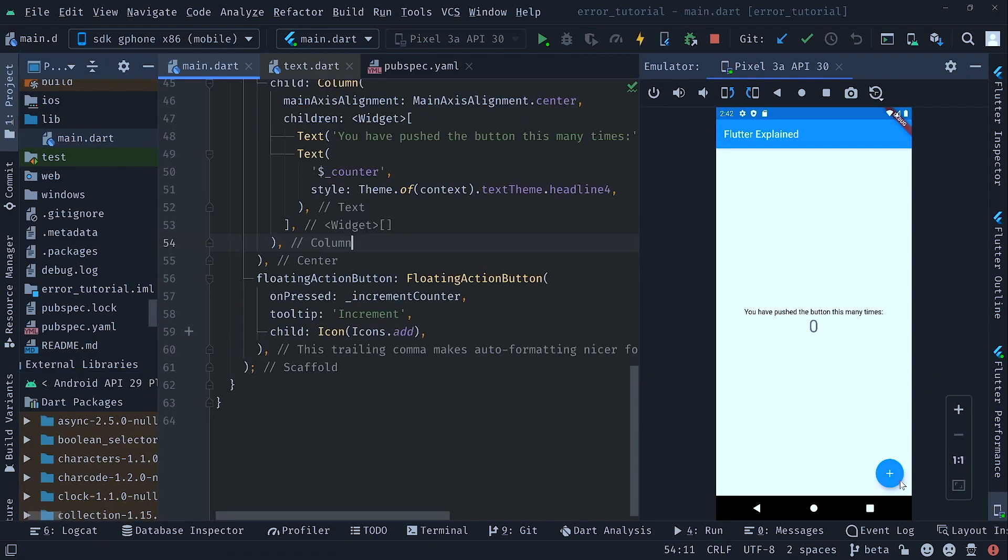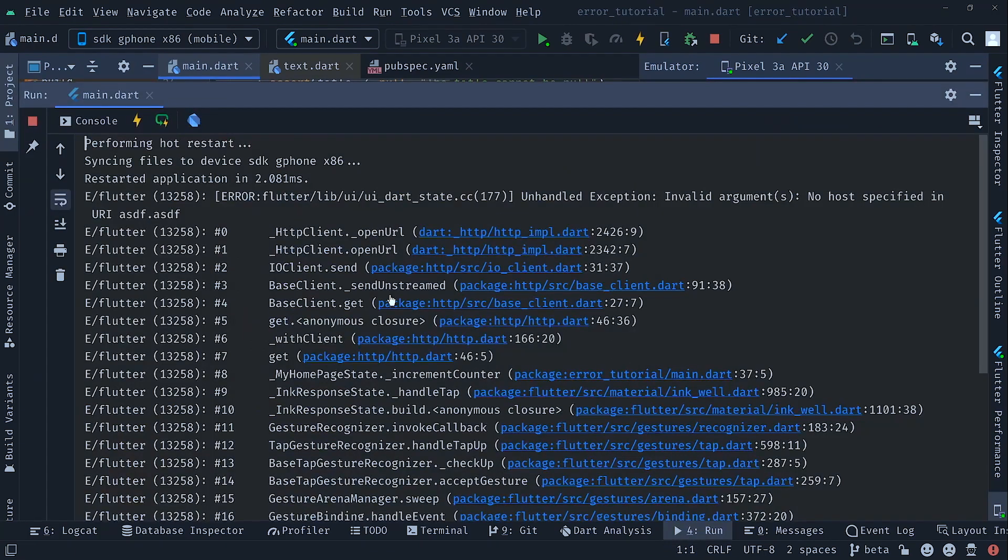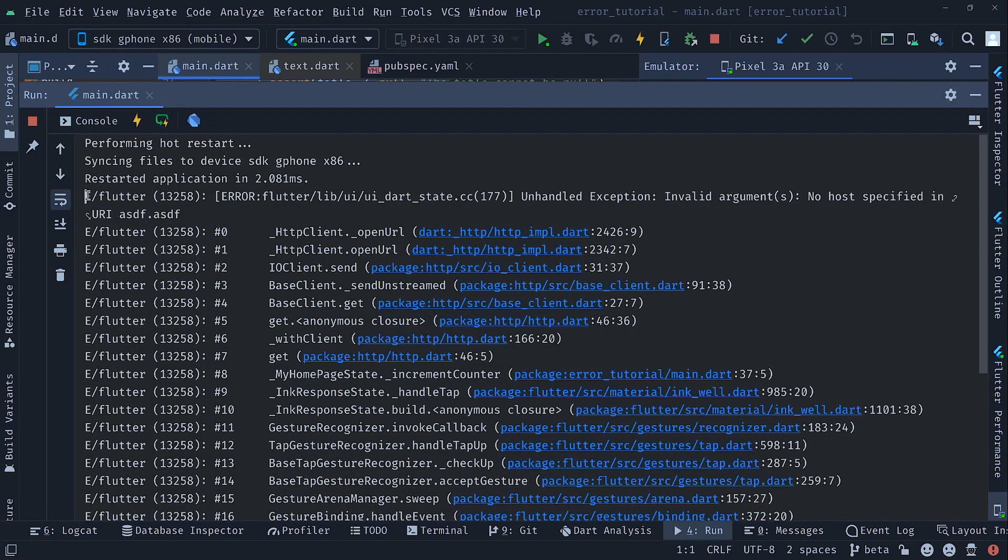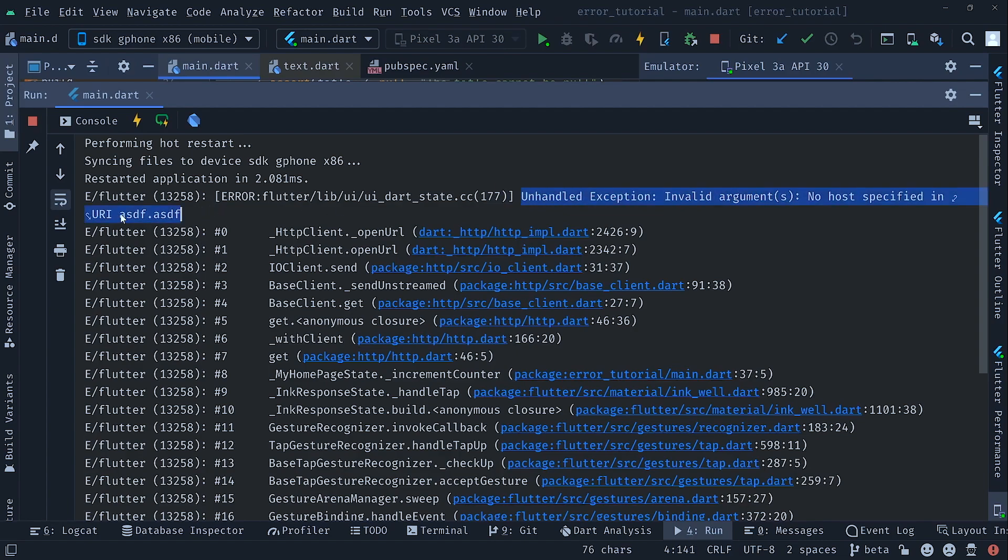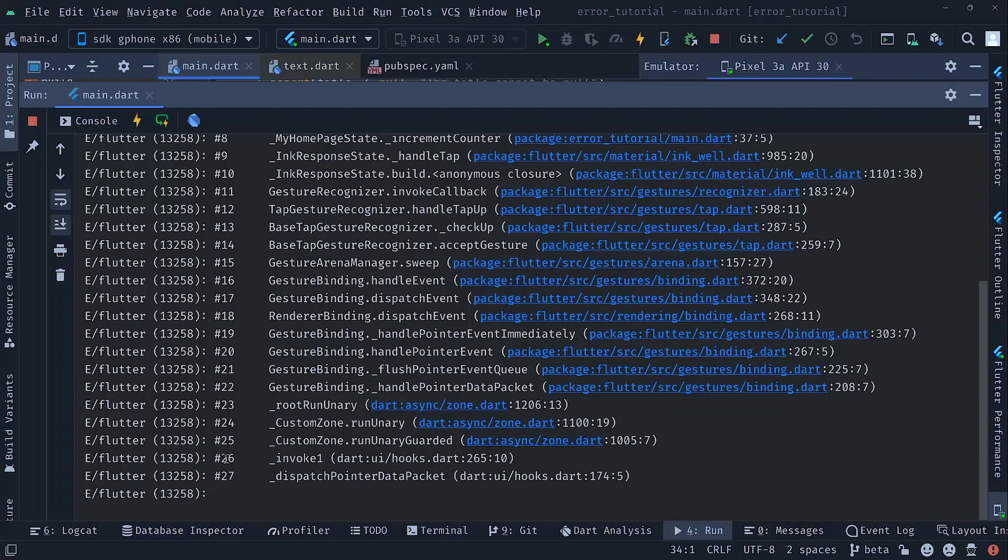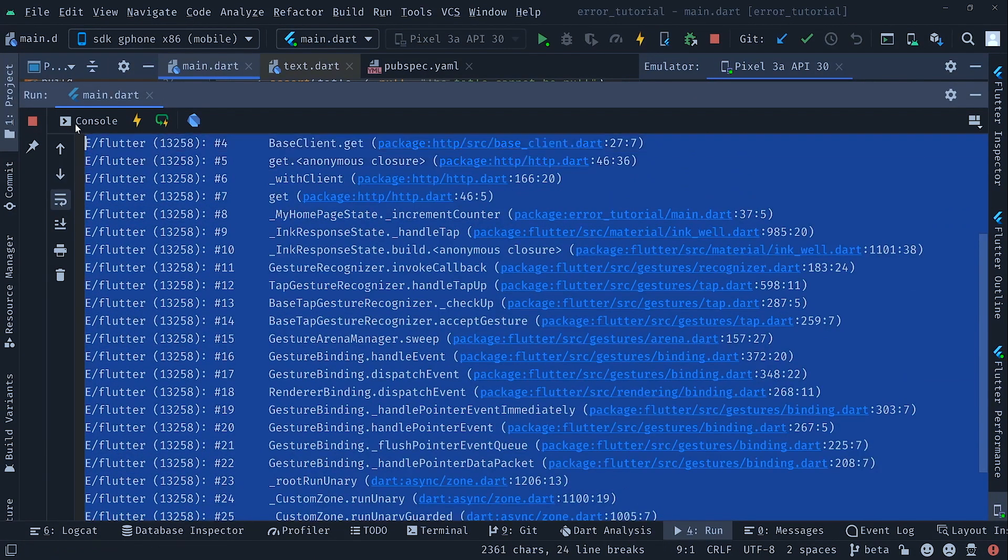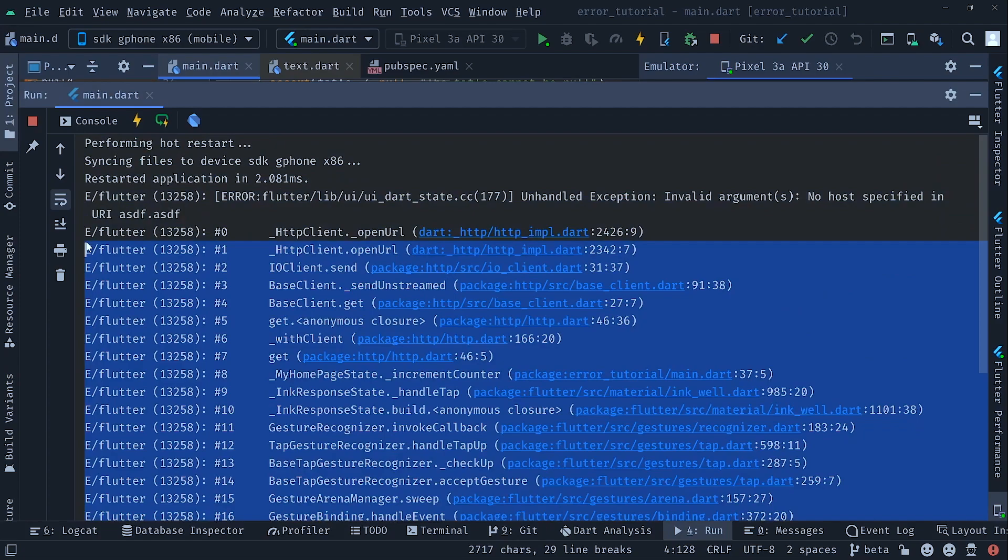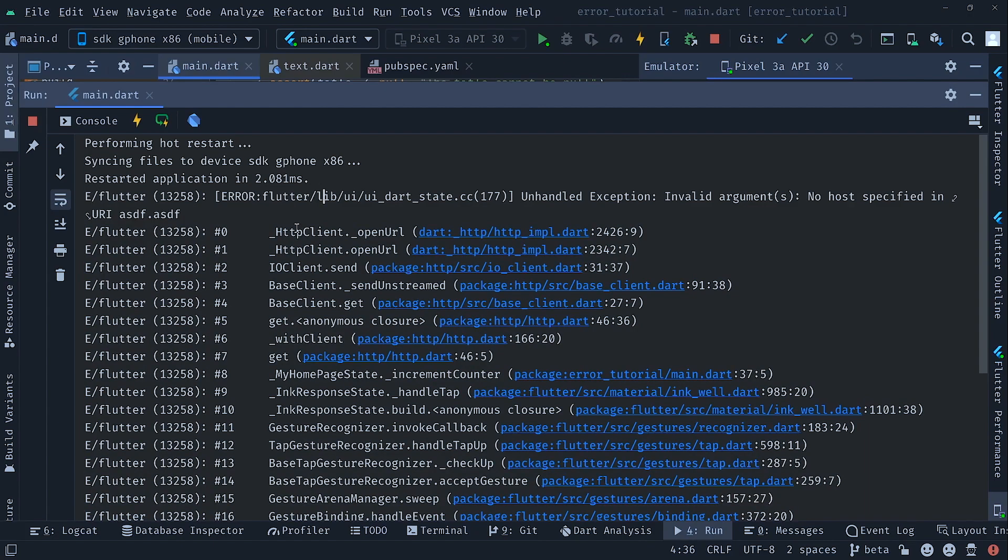So let's hit the button and see how the request performs. As we can see we receive an error or better an exception in this case. We have an unhandled exception with invalid arguments, no host specified in the URI.